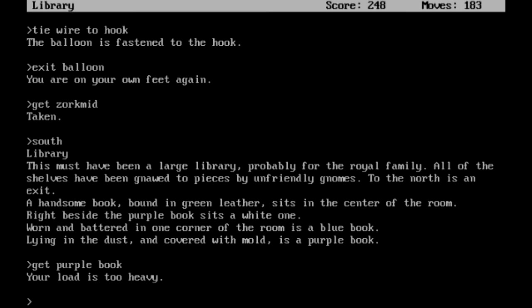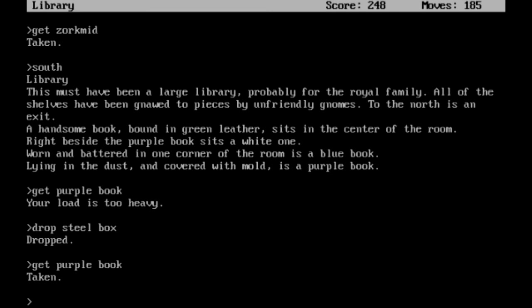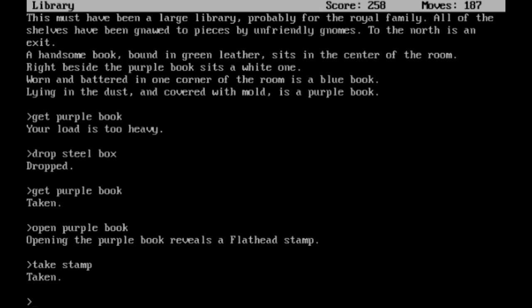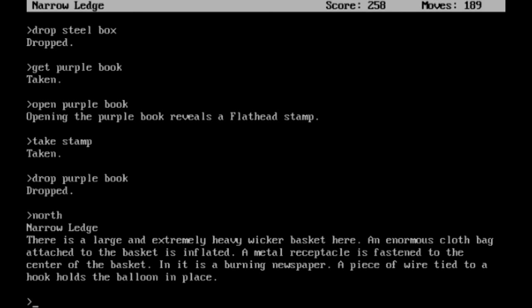Your load is too heavy. Alright, drop a steel box. Now get the purple book. I don't think I need that steel box. Alright, open purple book. Opening the purple book reveals a flathead stamp. Alright, we will take that stamp. Might already have it though, but no, there we go. I took the stamp. That is probably going to be useful at some point. Now I can just drop the purple book. I don't need that anymore. Plus it's taking up a little bit of weight. Alright, we'll head north from here.